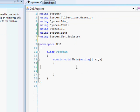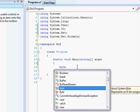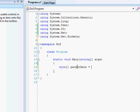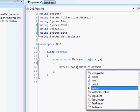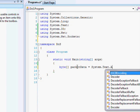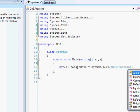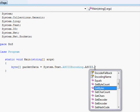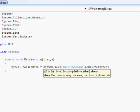To begin I'm going to create the actual packet that I want to send. A packet is just data. So I'm going to start by creating a byte array. I'll say packetData equals System.Text.ASCIIEncoding.ASCII.GetBytes and this will actually allow me to convert a string into a byte array.